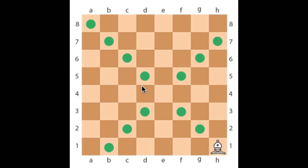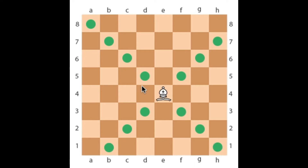The bishop can move any number of squares in a diagonal direction, until it is prevented from continuing by another piece.